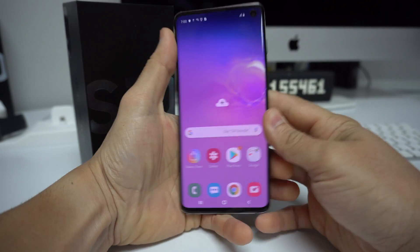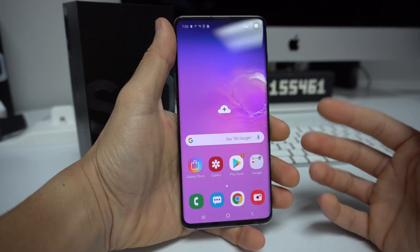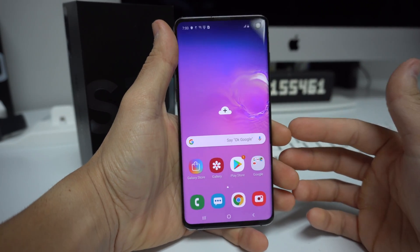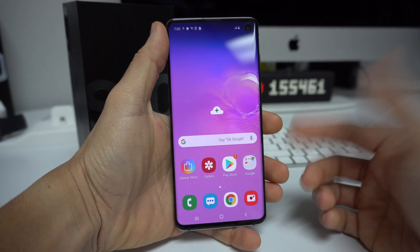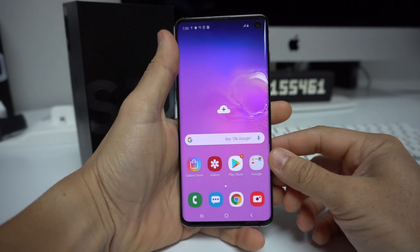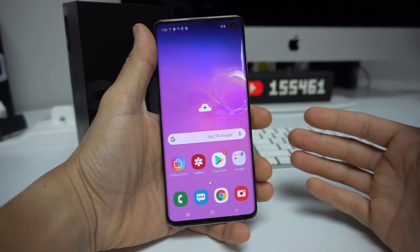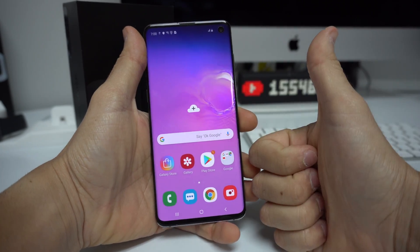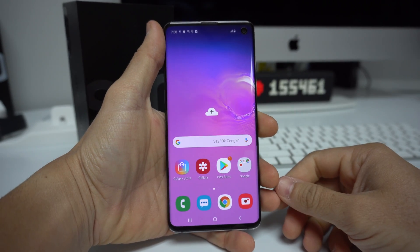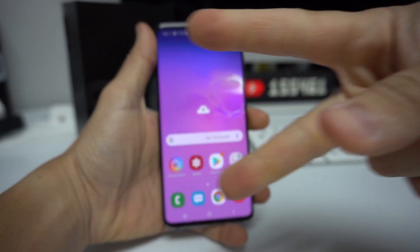That was a quick video helping you factory reset — also known as a hard reset — your Samsung Galaxy S10 back to factory condition. I hope the video helped you out. If it did, go ahead and give it a like, and I'll see you in the next video.